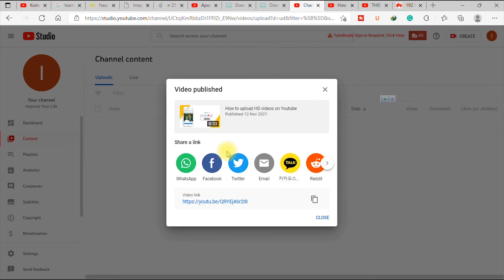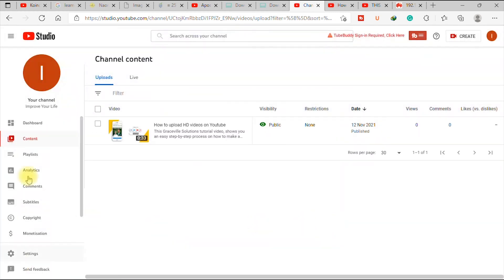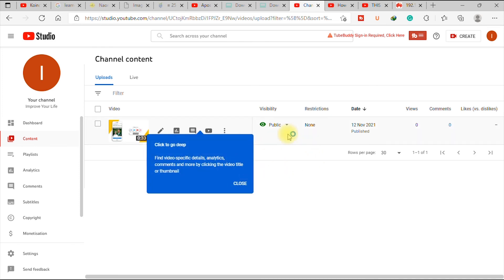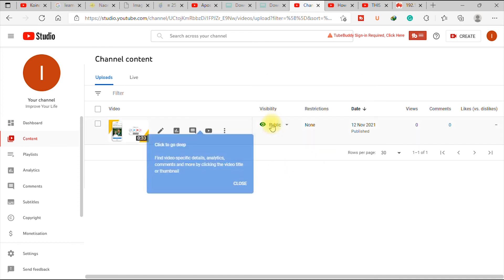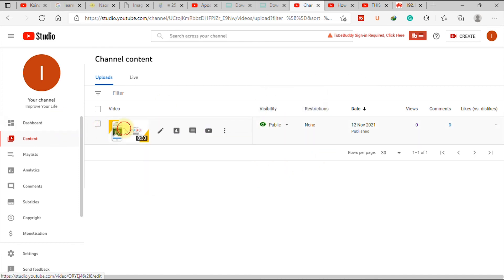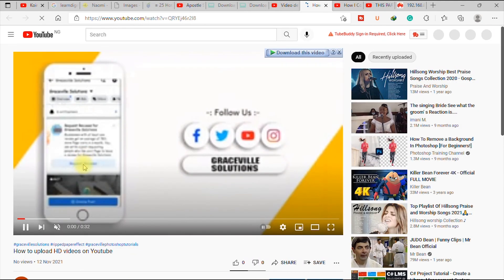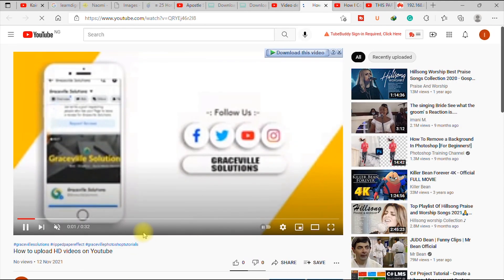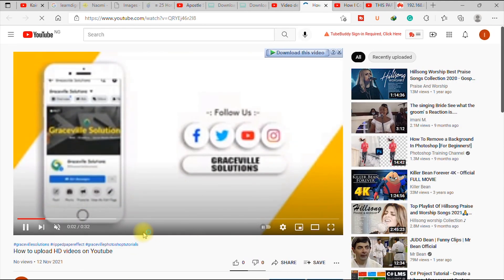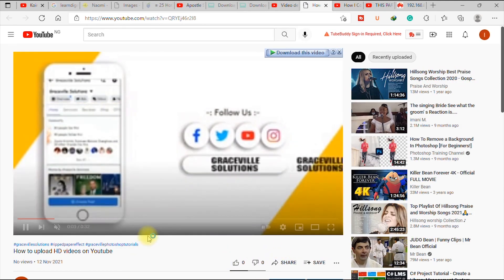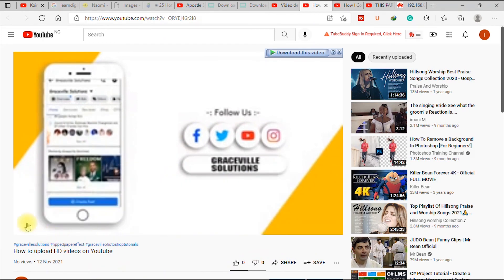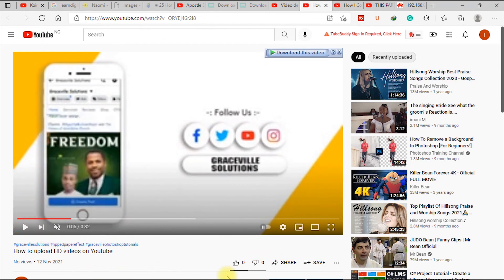So our video is now public. You can share the video on your different social media platforms or you can just exit as well. So I hit close. So let's confirm that our video has been uploaded. As you can see, it says visibility is public. So let's open our video. So this is the video we just uploaded. So now to confirm if it's in HD, I just